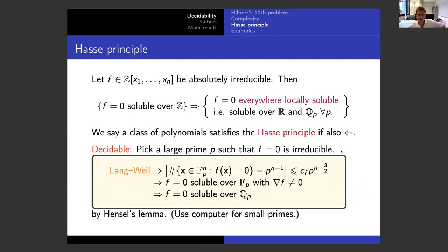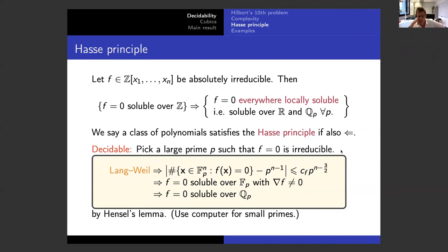The main test for solubility comes from the most obvious necessary condition: the equation should be soluble over all completions of Q — that is, over the reals and over all the p-adics, or equivalently, there should be a solution modulo every prime power. We say that a class of polynomials satisfies the Hasse principle if this necessary condition is also sufficient. When a class satisfies the Hasse principle, solubility becomes a decidable problem.